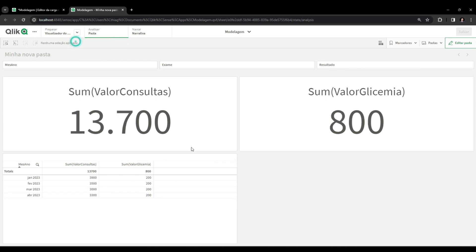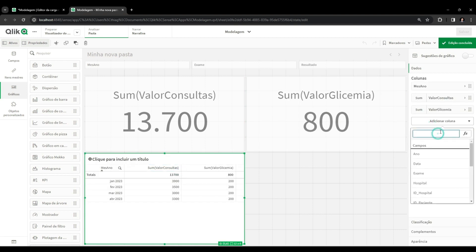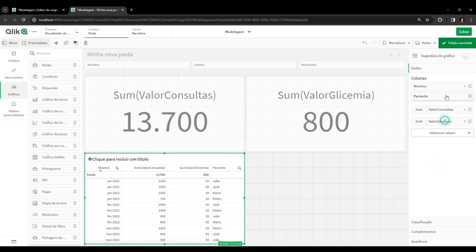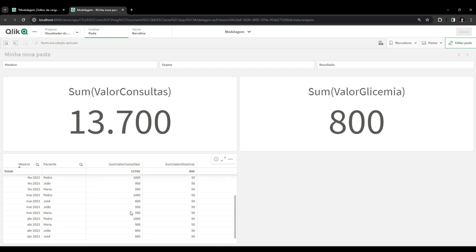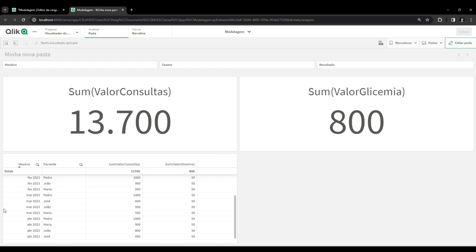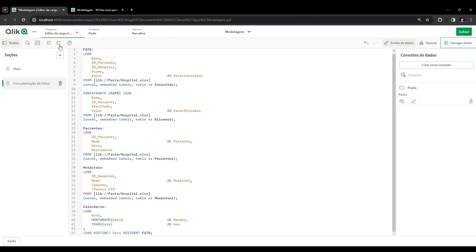We cannot do this type of analysis where the filter applied belongs to one table and does not reference anything from the other table. In the concatenated model, the exam field becomes null from the perspective of the blood glucose table. So if we are going to do analyses that cross perspectives unique to each fact table - not just shared fields like month, year, and patient - we need to change to a link table approach.